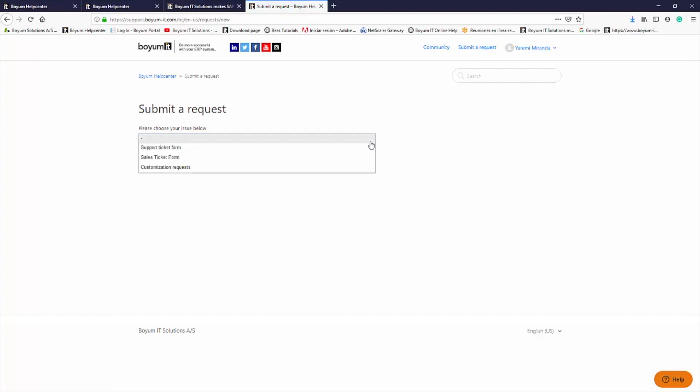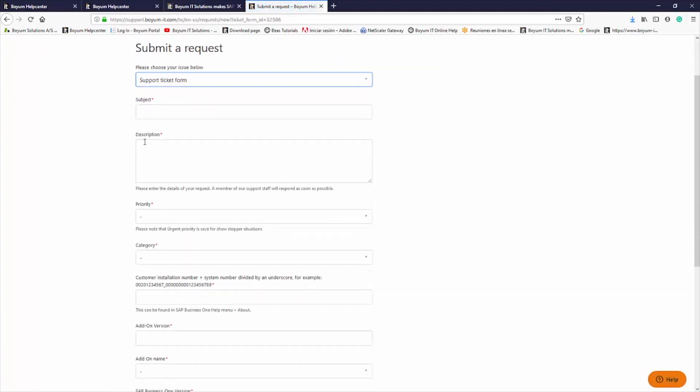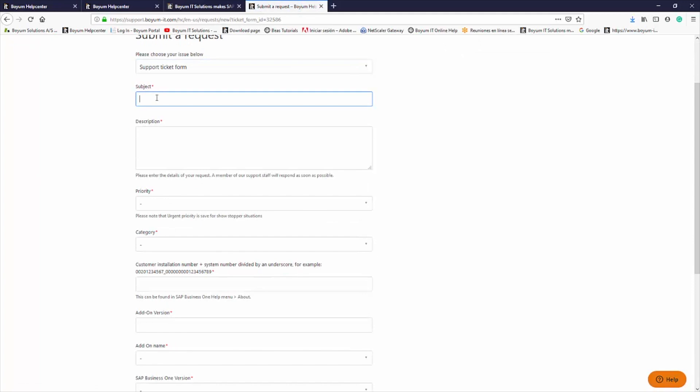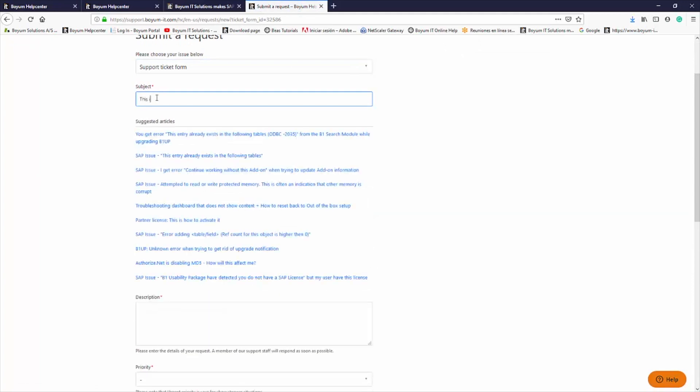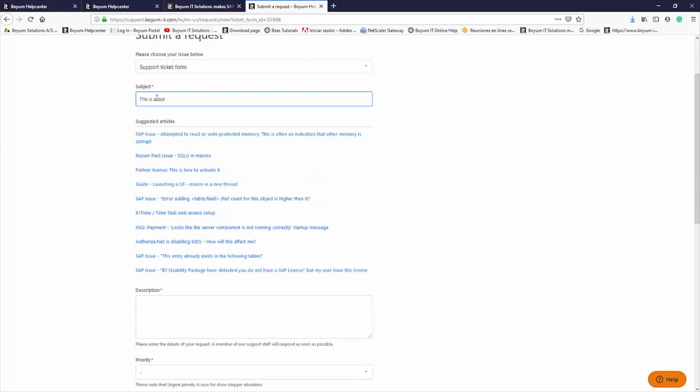We'll start with the Support Ticket form. This is used to report system errors, bugs, and technical questions that you may have as a consultant. When you start typing the subject of your query, the system automatically displays related articles in the Help Center that you can review before submitting your ticket.